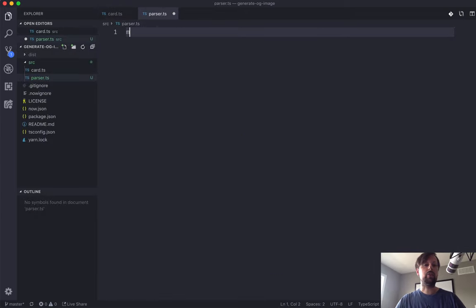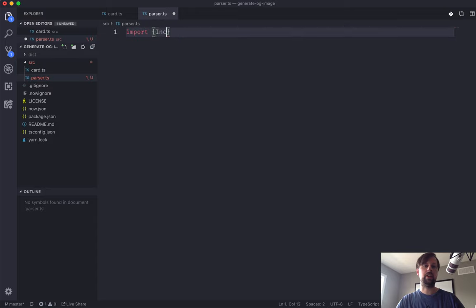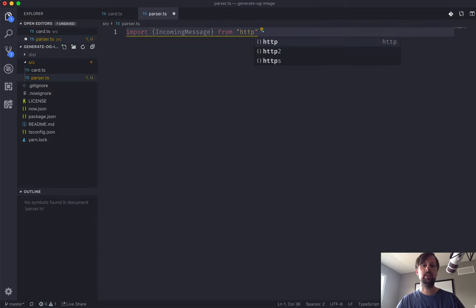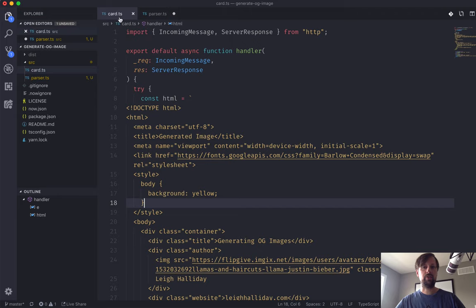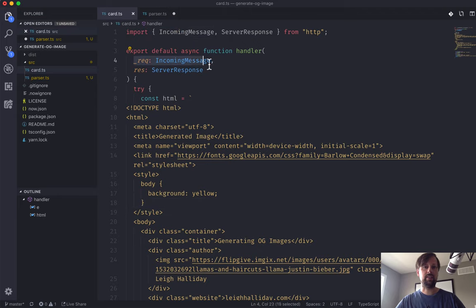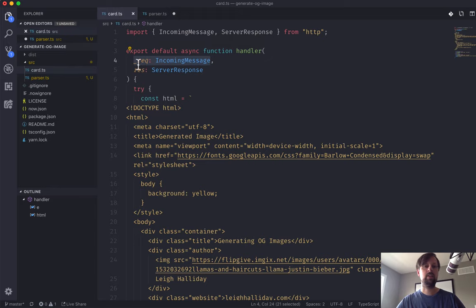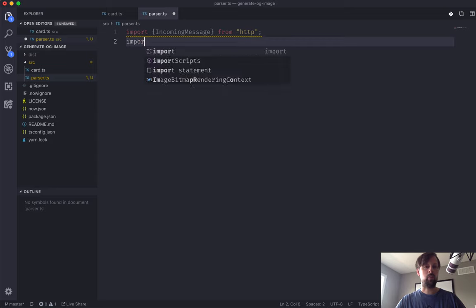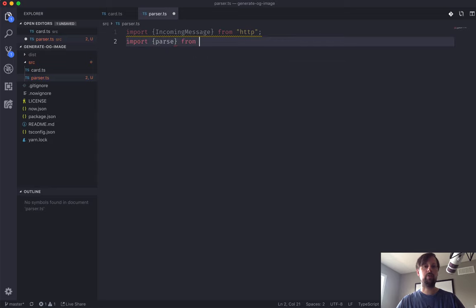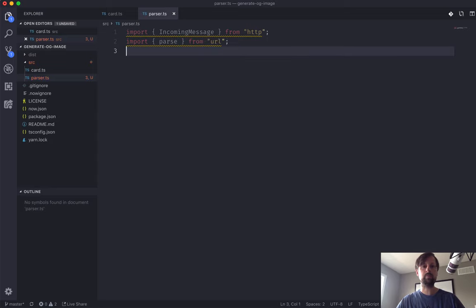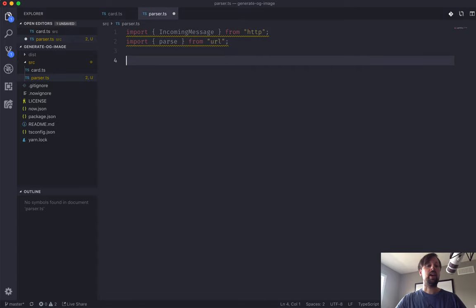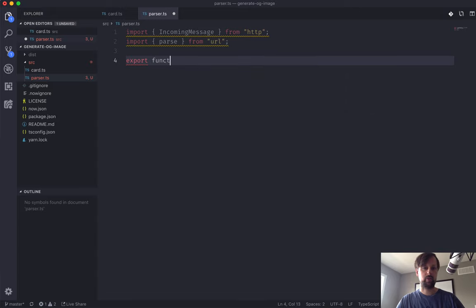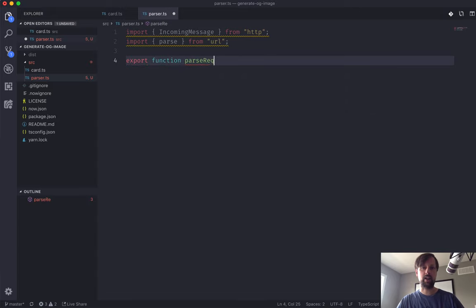The first thing we're going to import is the IncomingMessage from HTTP, which is the same one we imported in card, and that is the request that's coming into this handler function. We'll need one more thing that we're going to import, which is parse from URL. And we're going to export a function, we'll call it parseReq.